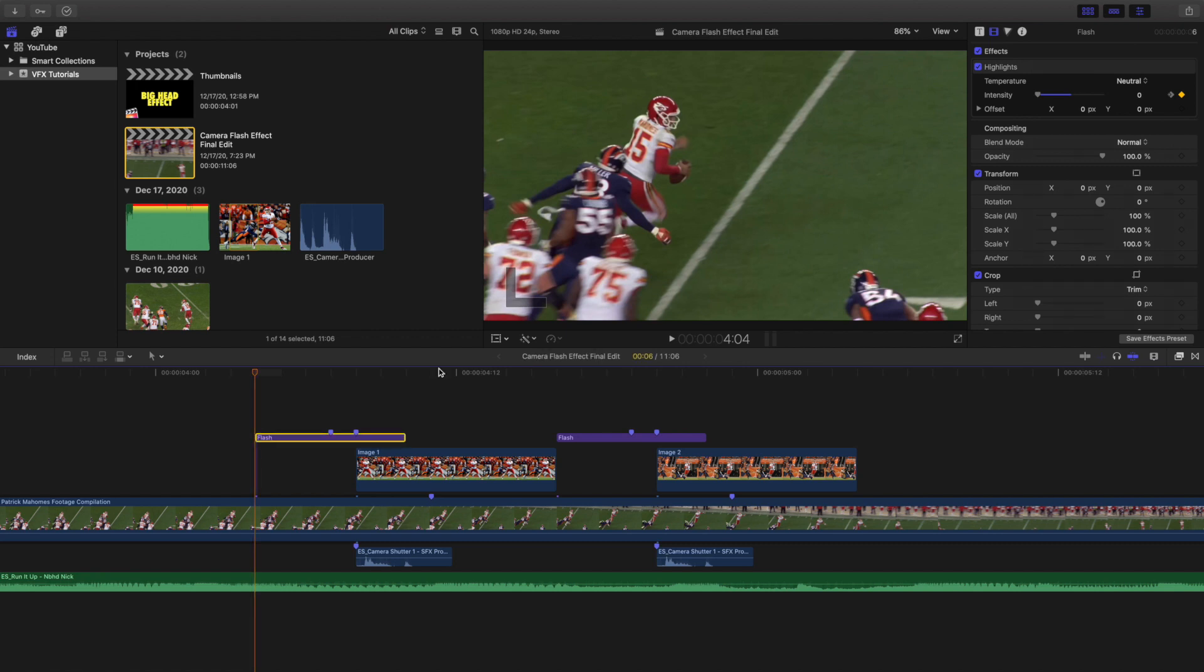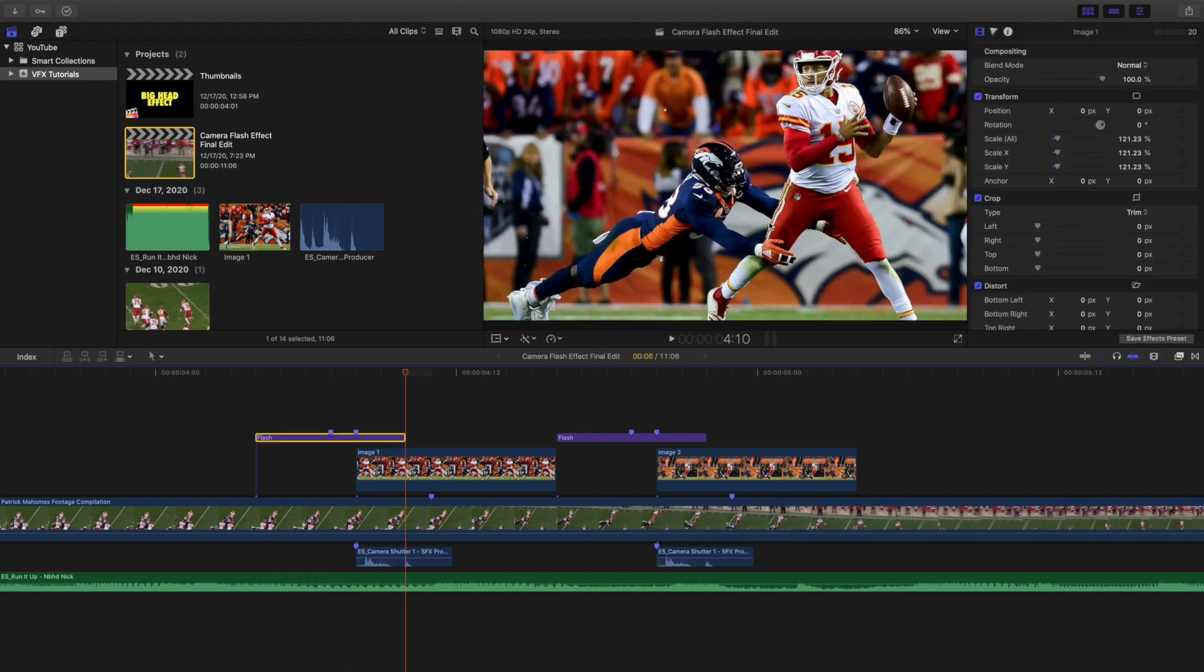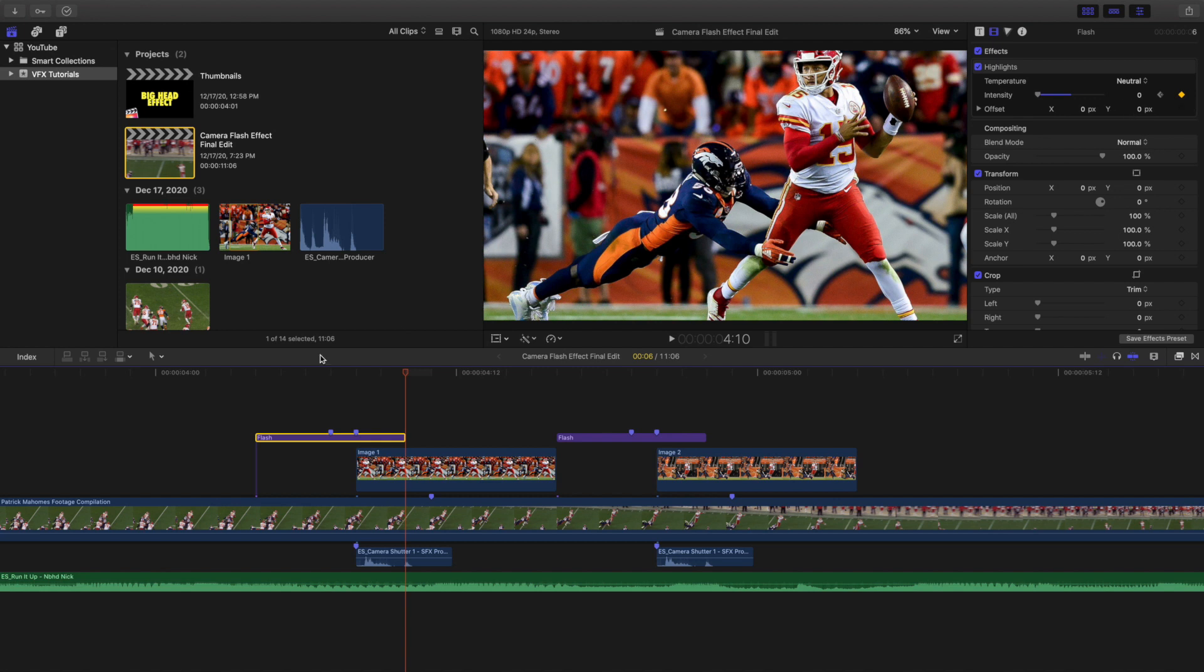So again it's literally just an adjustment layer, you put it on highlights, start it at 0, go to the middle, keyframe it to 100, then go back to the end, and keyframe it to 0.